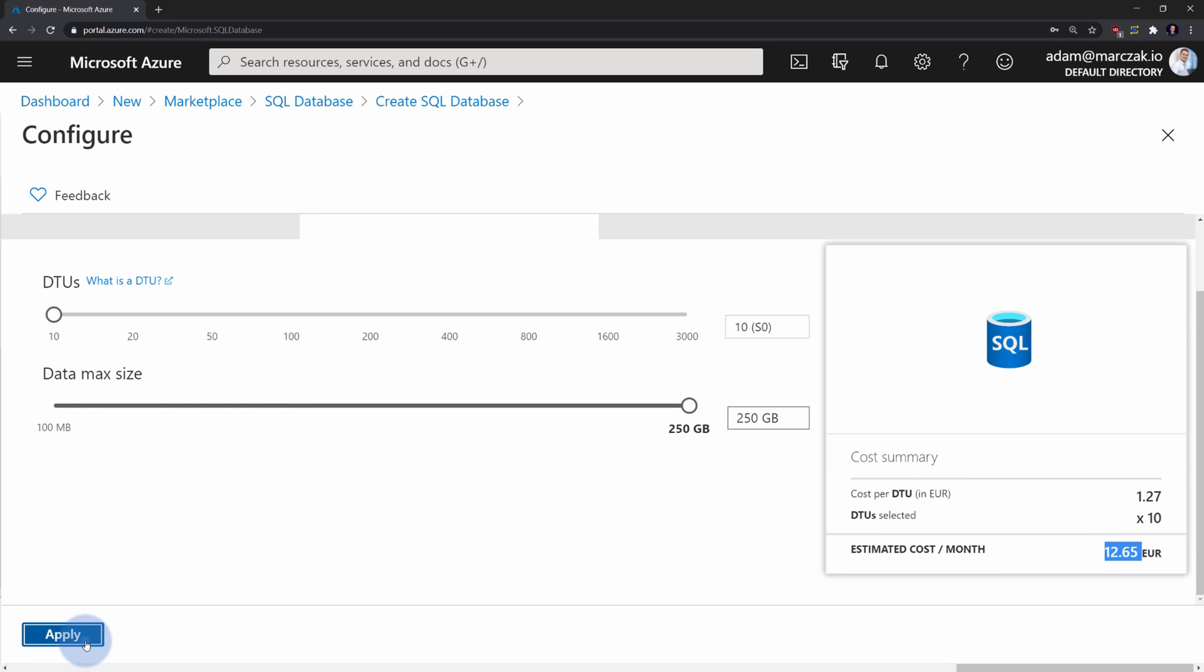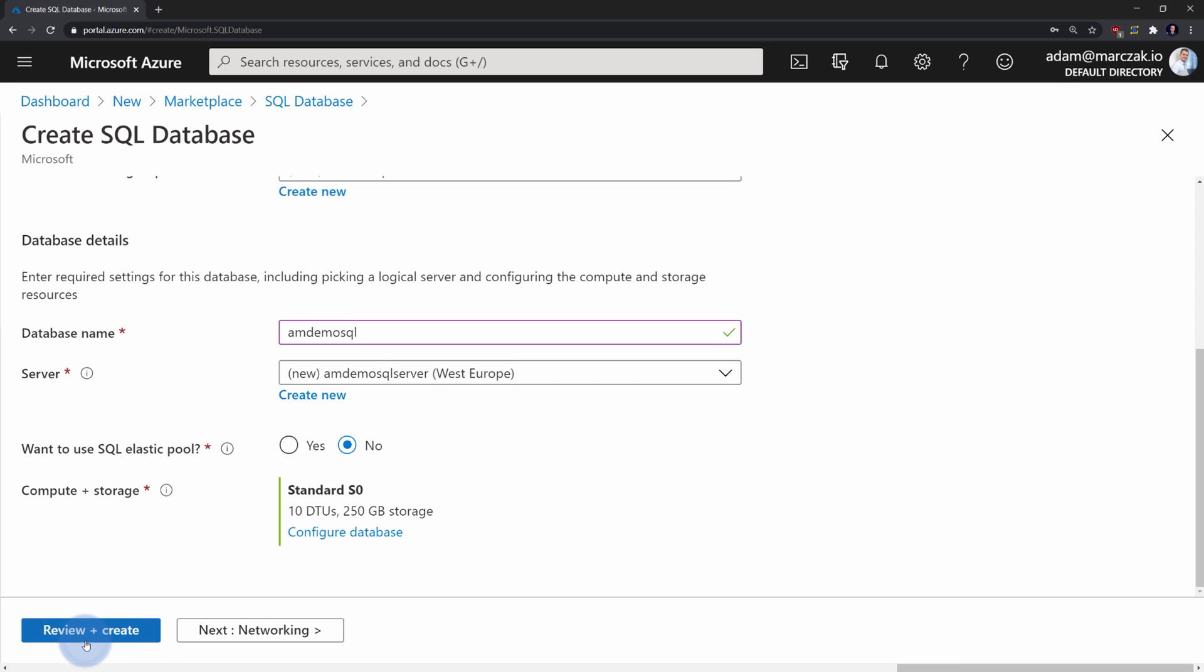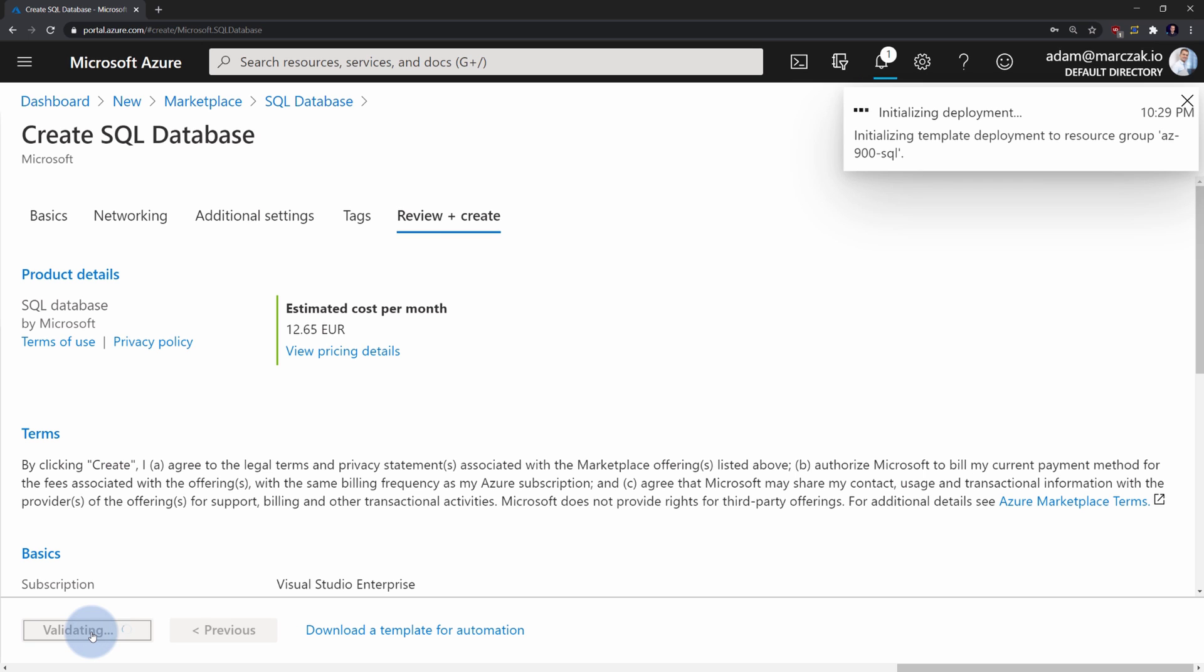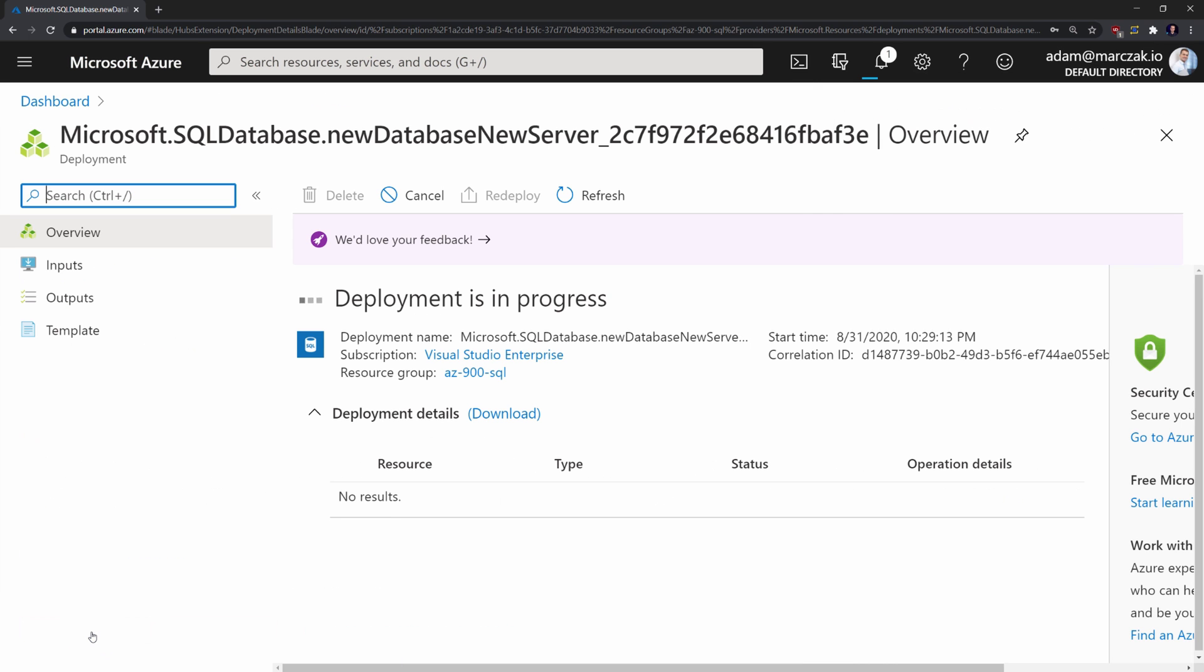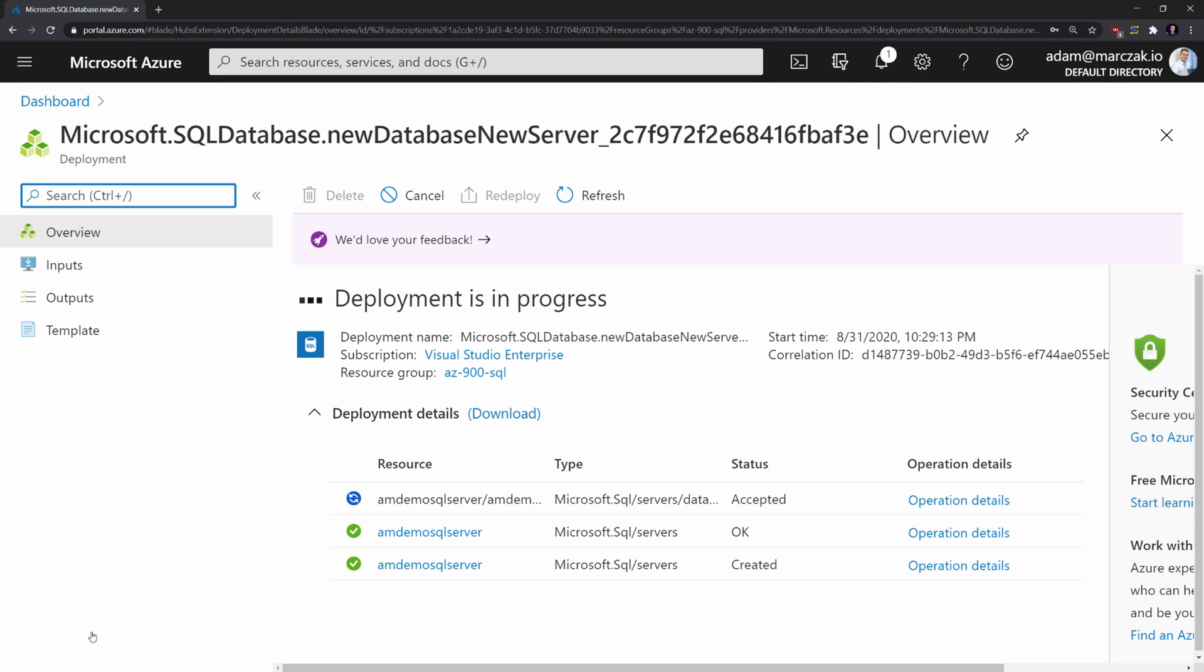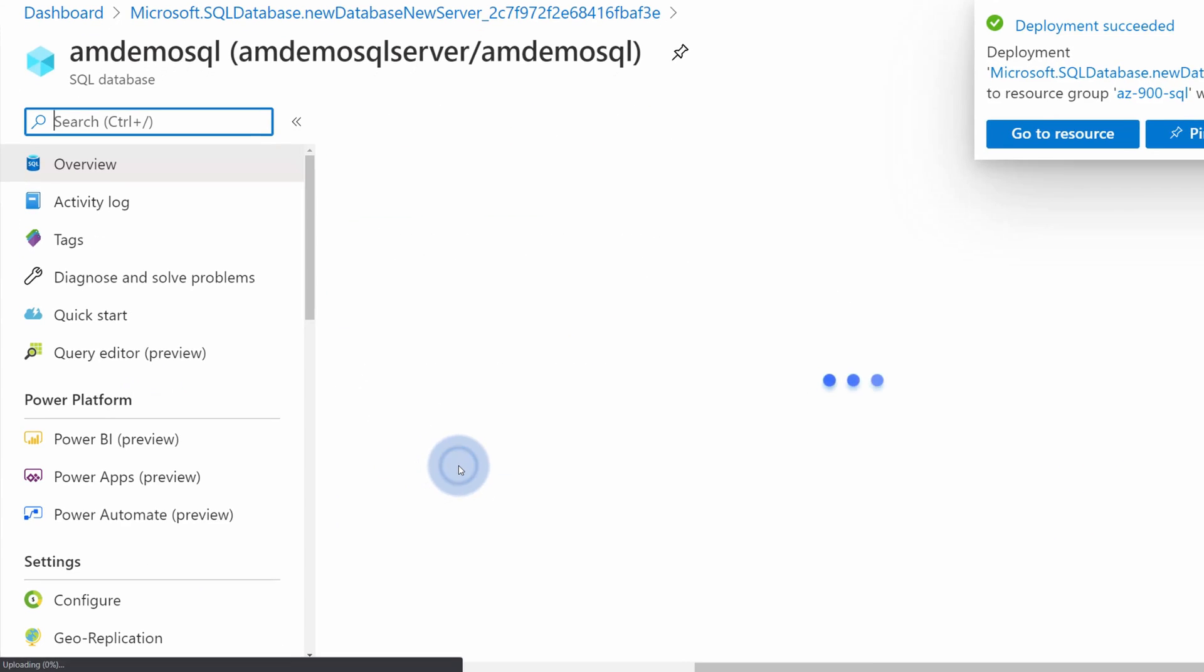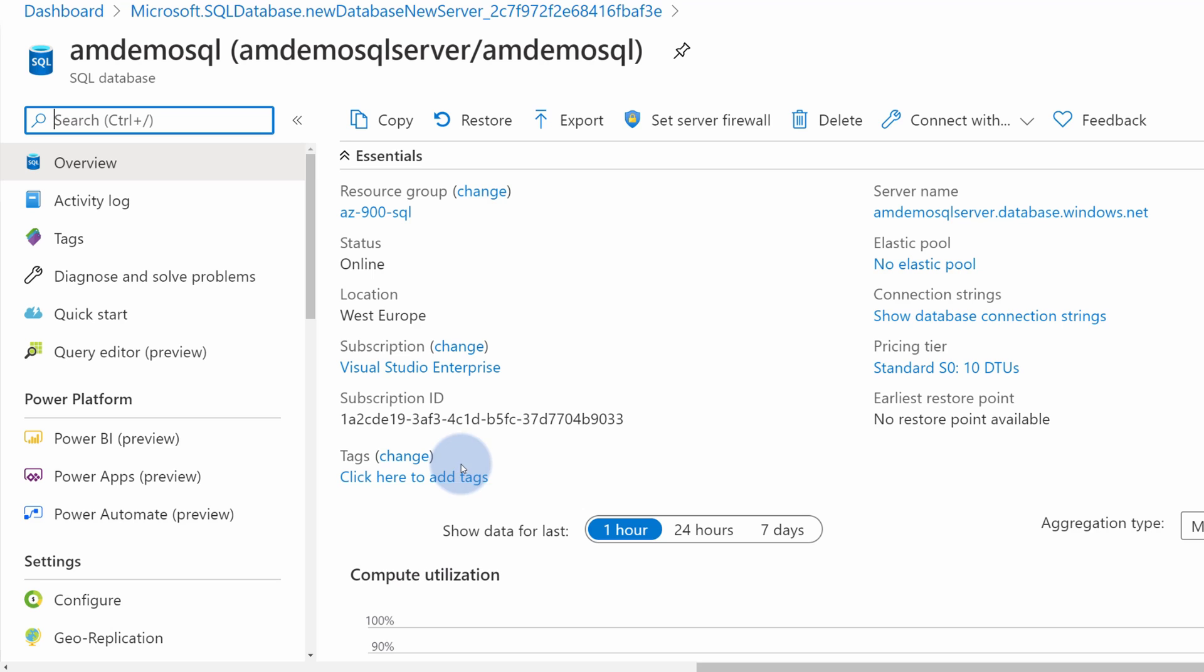If everything else is OK, hit apply, review and create. If everything looks correct, simply hit create and wait for the database creation. The creation itself takes about two to three minutes, after which you can simply press go to the resource to go to your database.